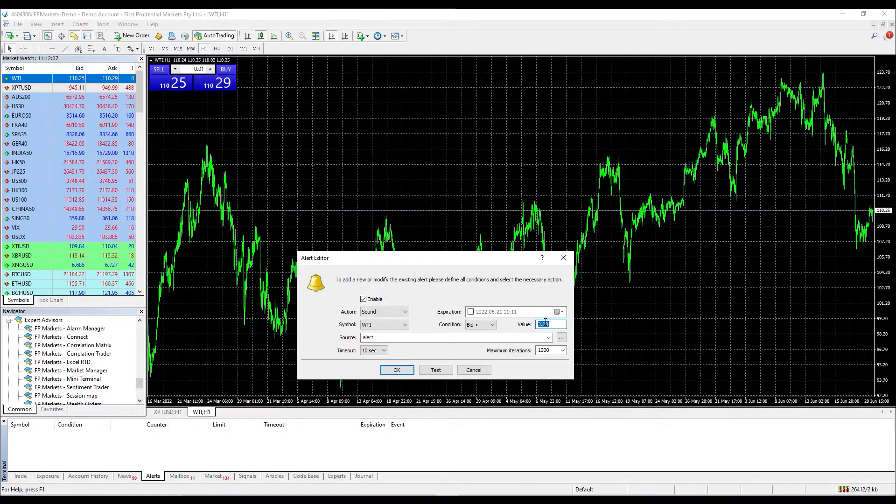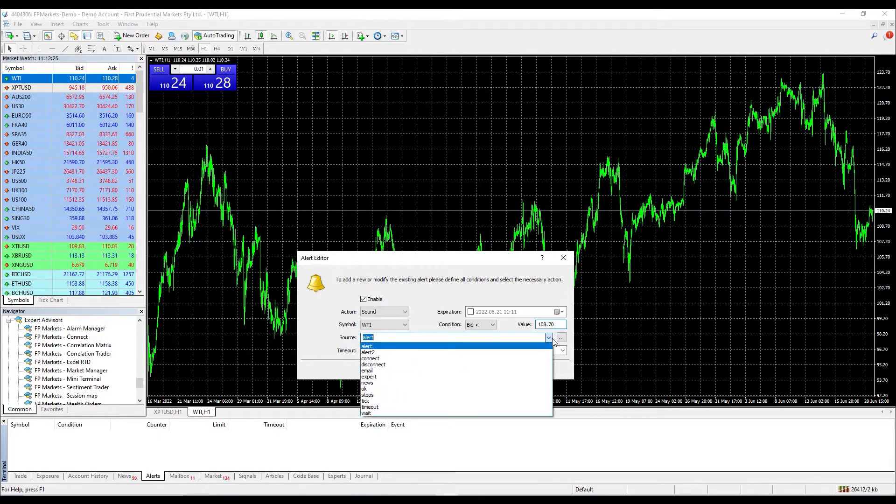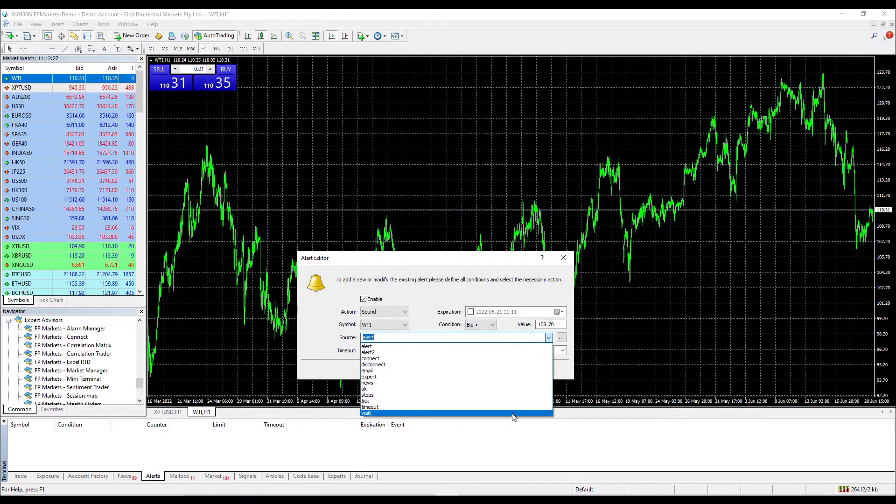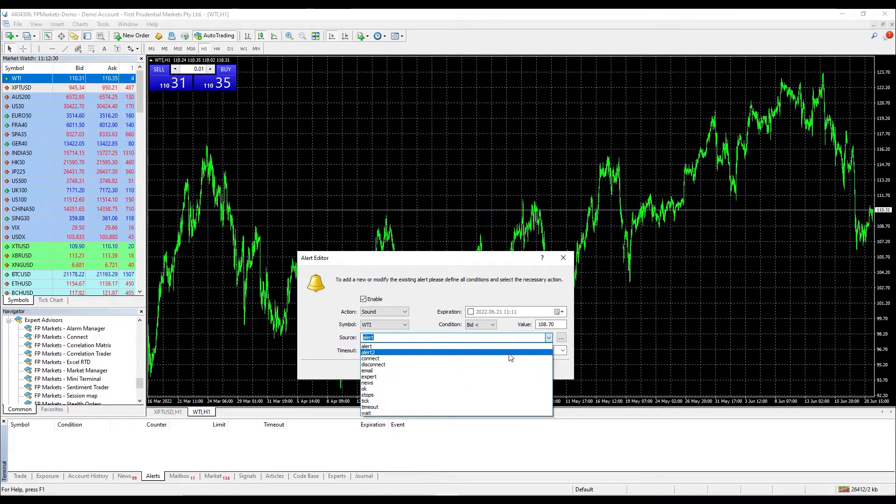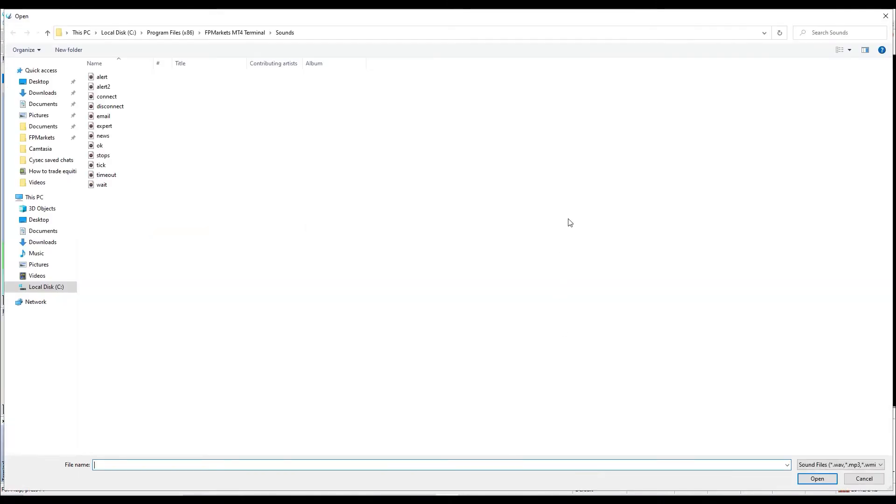At section source, you can choose the sound for the alert from those listed in the dropdown menu, or simply click the dotted icon on your right and upload your customized tone.